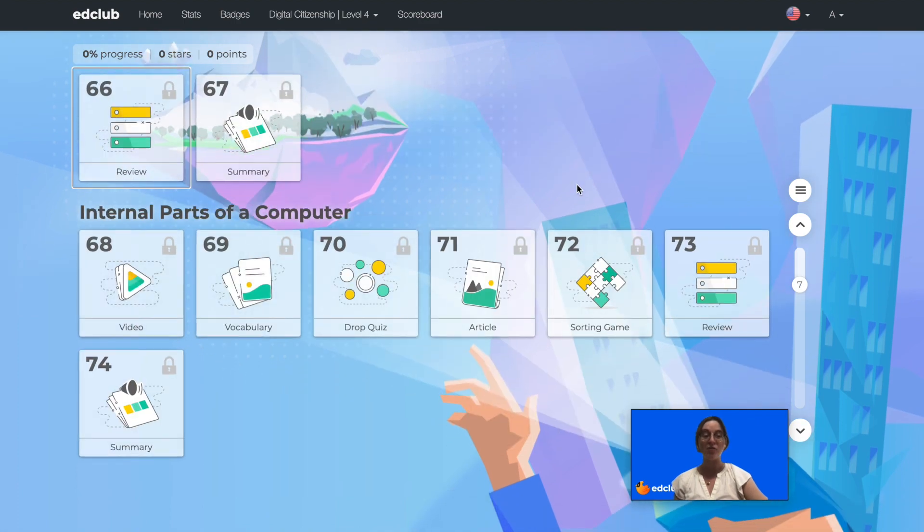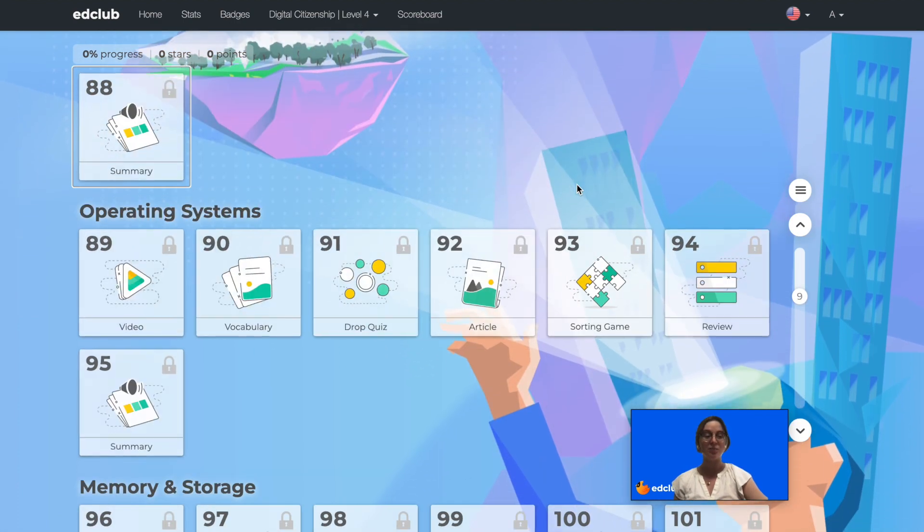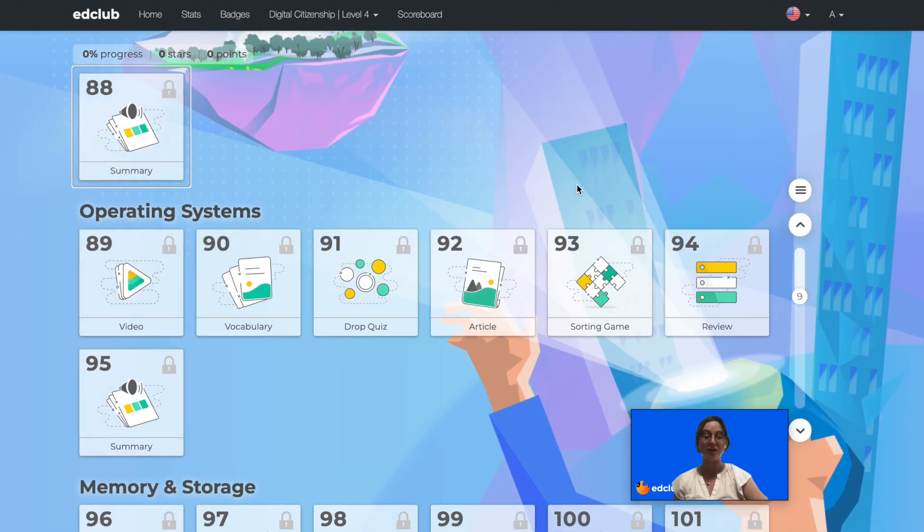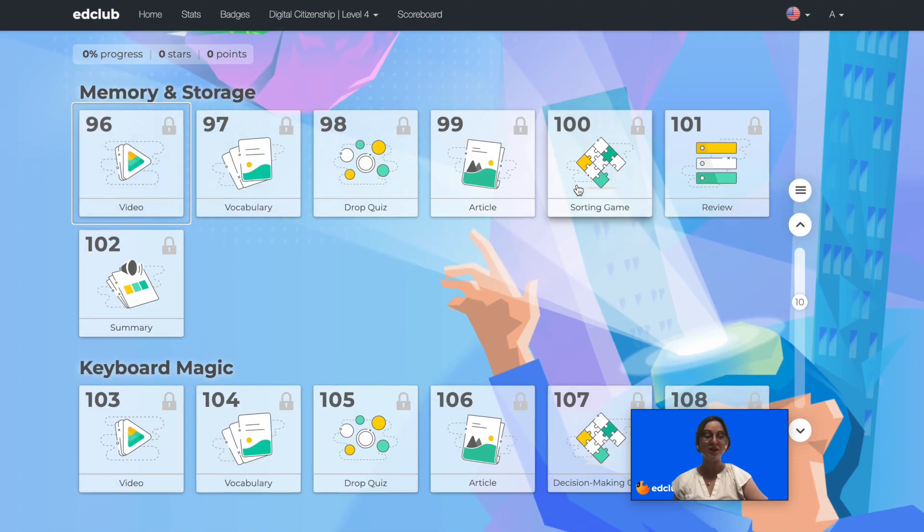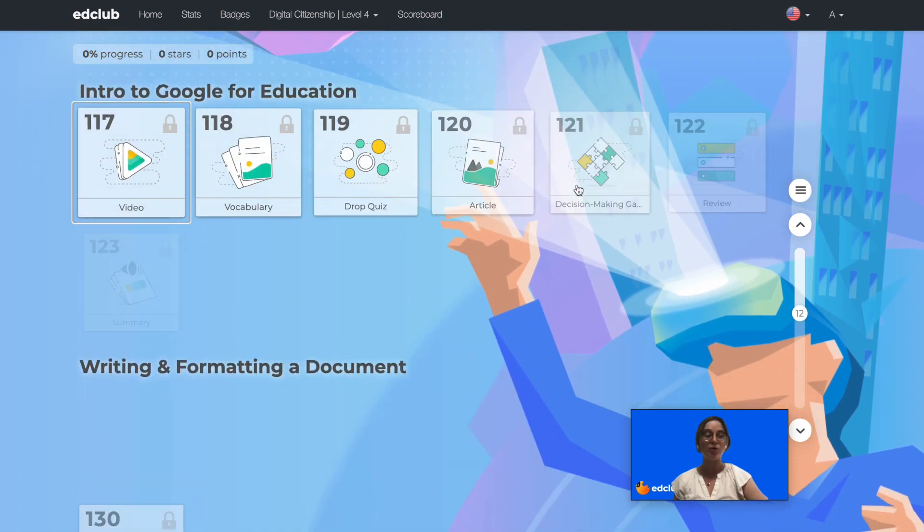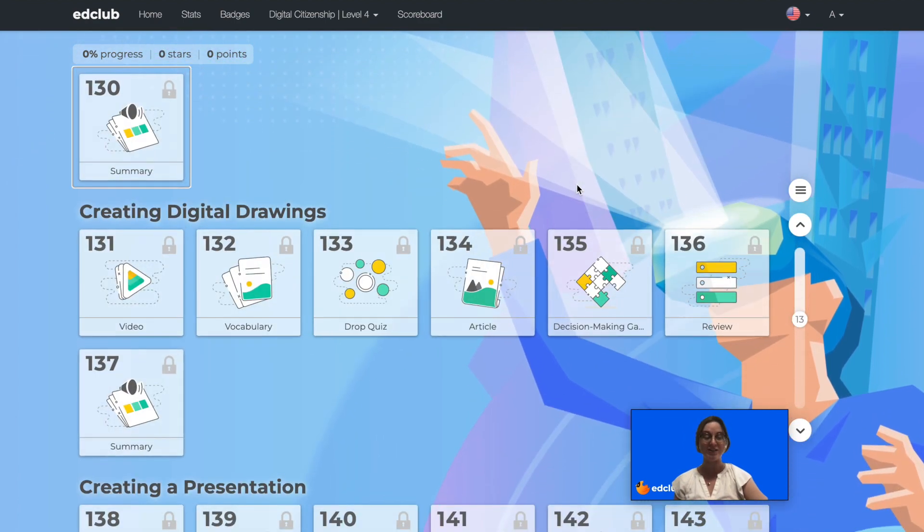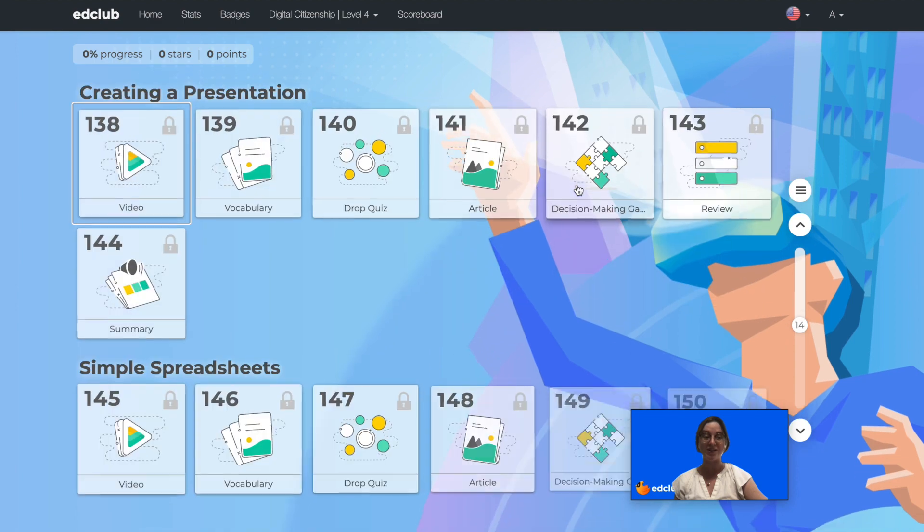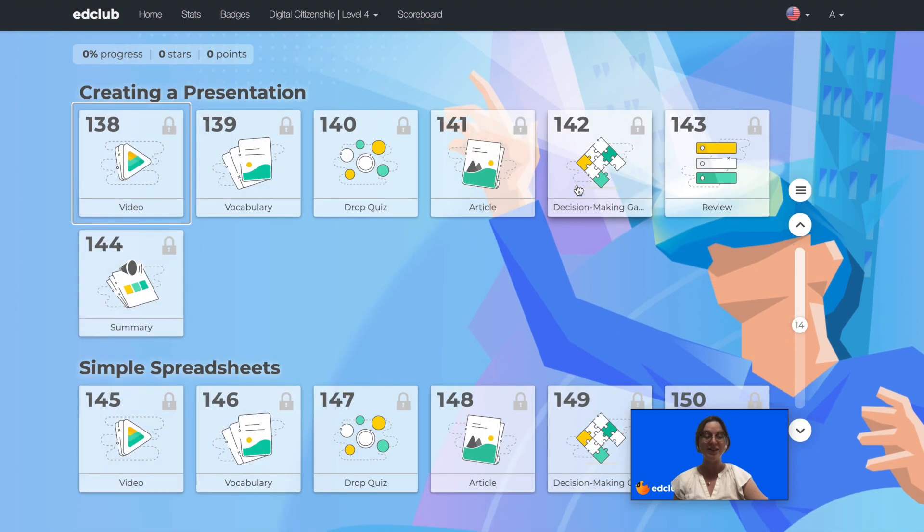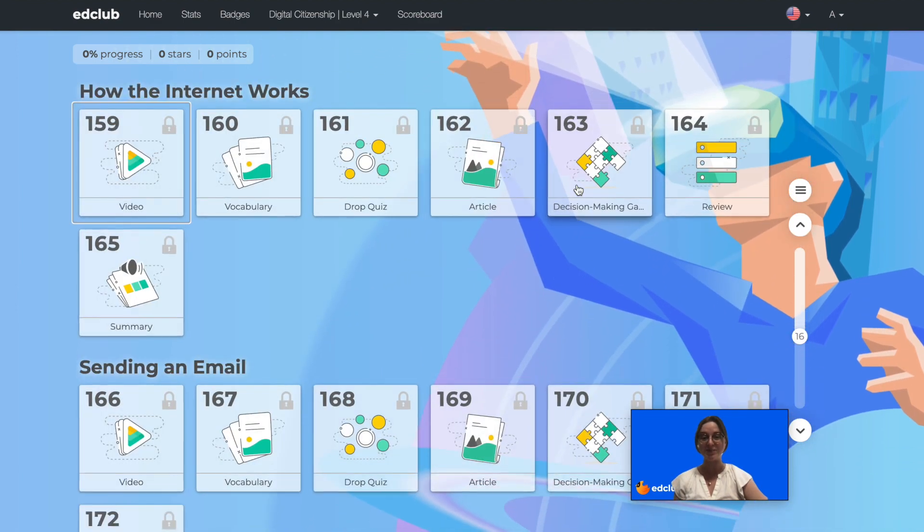This level covers skills such as netiquette, being smart media consumers, online safety, and creating documents, spreadsheets, and presentations. Let's take a look at some Level 4 lessons.